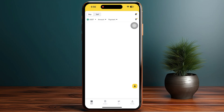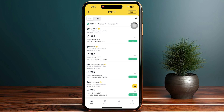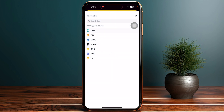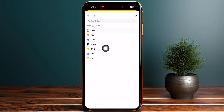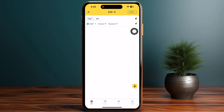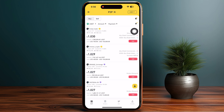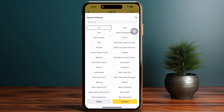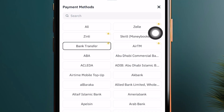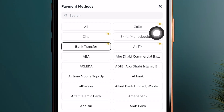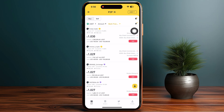Once you are in, click on P2P and make sure to select your coin — if you have USDT, Bitcoin, BNB, or Ethereum. Then go into the sell option, click on payments, and in the payment method make sure to select bank transfer and click confirm at the bottom of your screen.